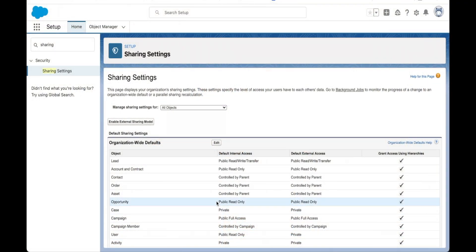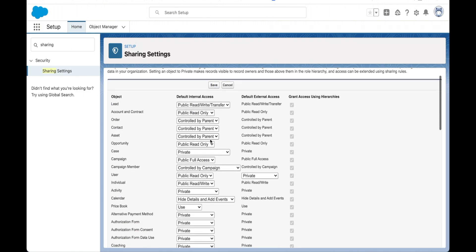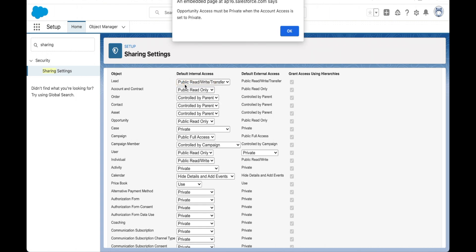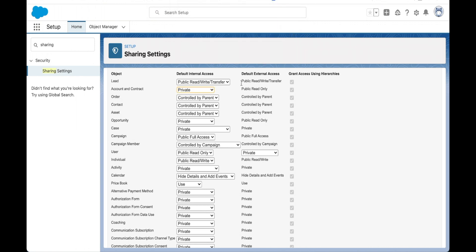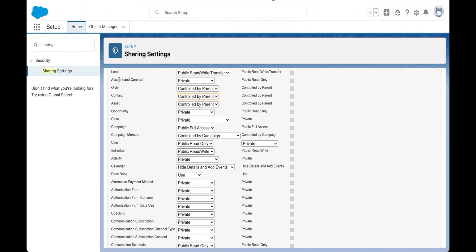Let's have a look at some org-wide defaults. I'm here in my sharing settings and you can see the org-wide defaults right here. Let's go ahead and edit them. I'm wanting to update my account to be private, and when I do this, it's telling me that my opportunity access must also be private when the account access is set to private. You can see that I've set the contact to be controlled by parent as well, and the parent of the contact is the account, so the contact will also be private by default.